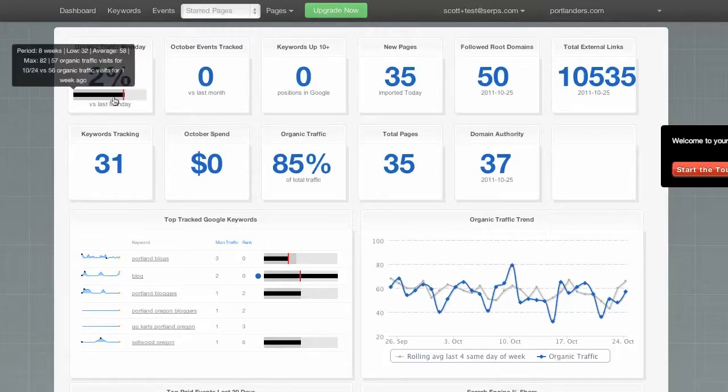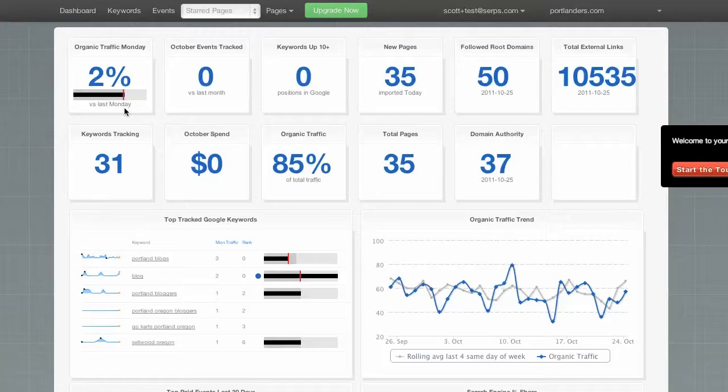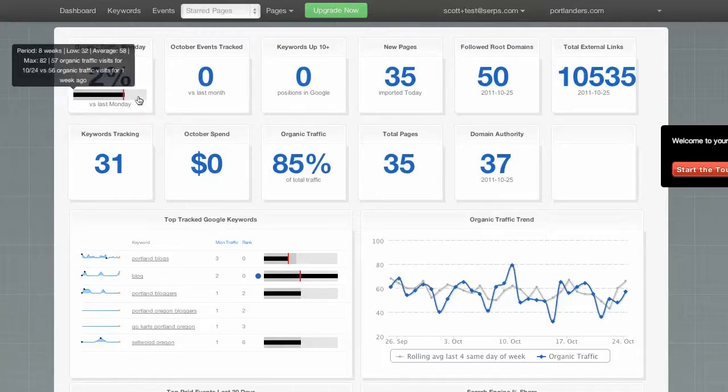So right up here, we can see our organic traffic yesterday, which is a Monday, compared to the previous Monday. So it looks like it was up about 2%. That's good. We can also see a range of the last eight Mondays with this bullet chart here. Really handy.